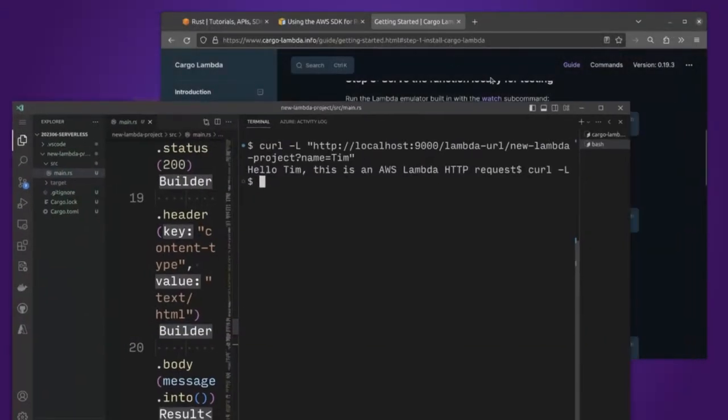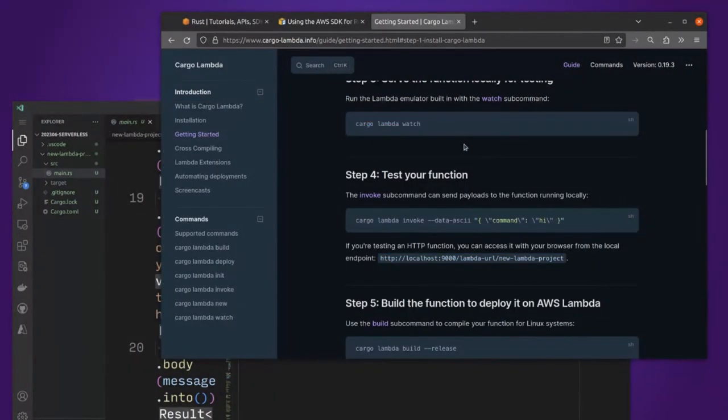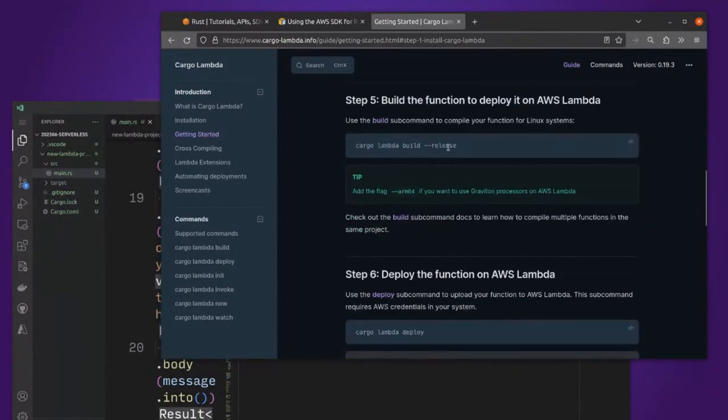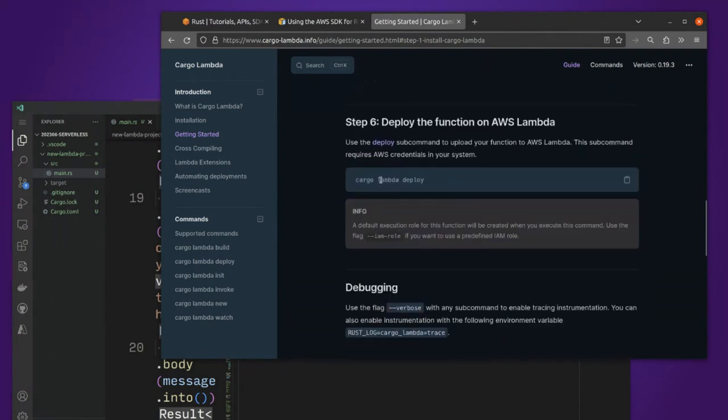If you follow the instructions and don't run build first, cargo Lambda watch will do what you want. To actually get it uploaded into AWS, it's actually relatively easy with cargo Lambda. There's just a release step. Oh, sorry, build under release mode, and then we deploy it.